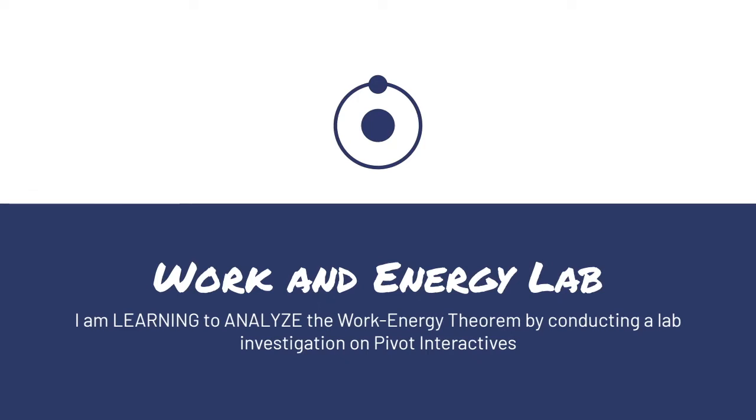This is a video lesson for Work and Energy Lab. The learning intention for this lesson is I am learning to analyze the work energy theorem by conducting a lab investigation on pivot interactives.